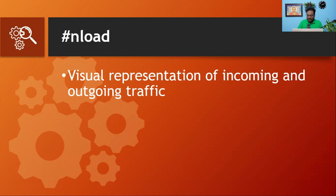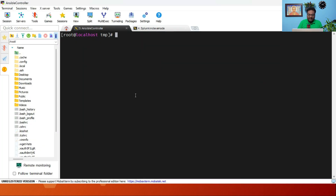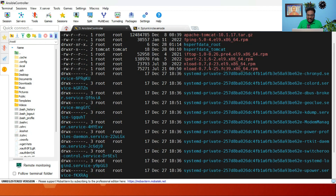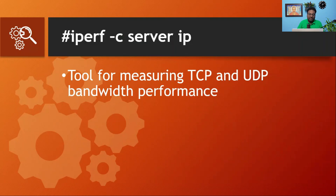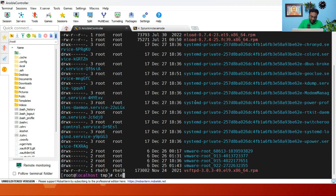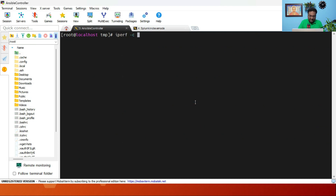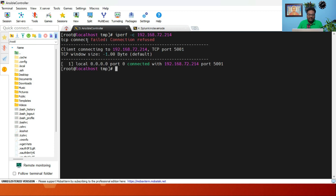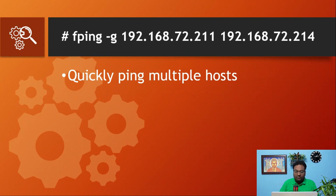The next command is the Iperf command. Again, you need to download the RPM and install it. This command is a tool for measuring TCP and UDP bandwidth performance. To run it, use 'iperf -C' followed by the server IP — for example, 192.168.72.214. Here we got a TCP connect fail, but that's fine — normally you will get the bandwidth performance output.